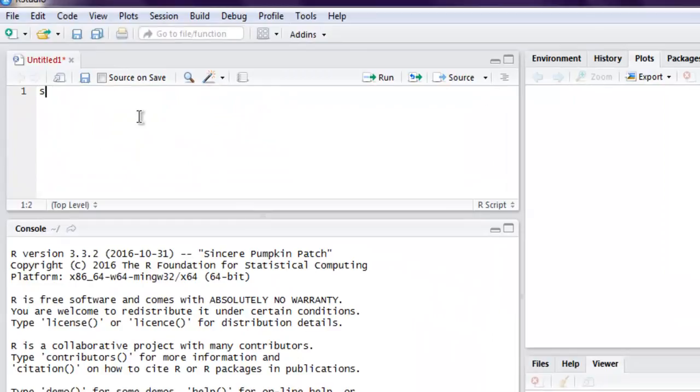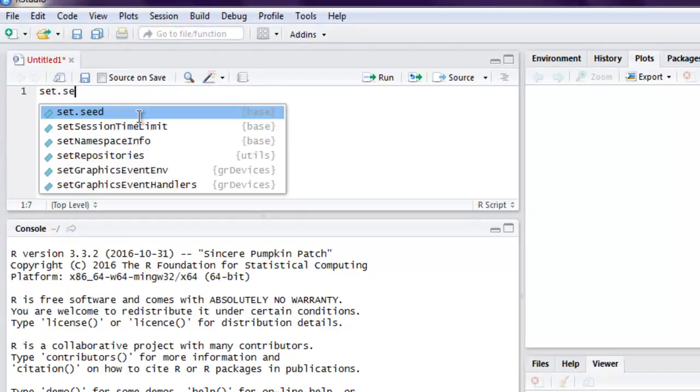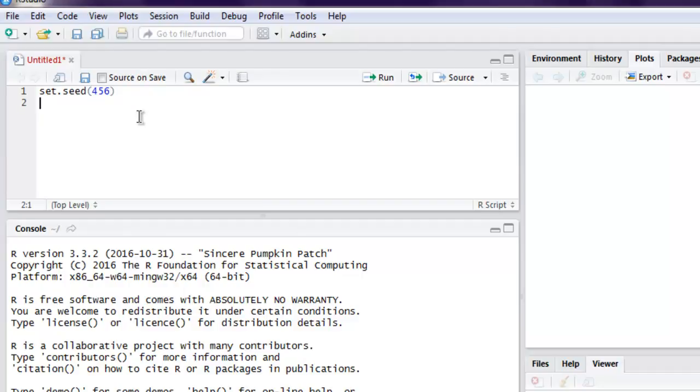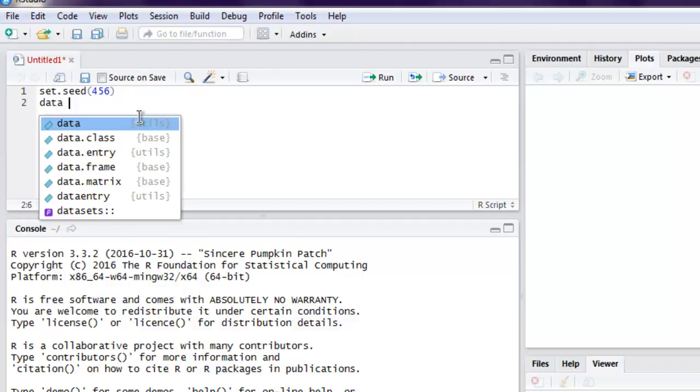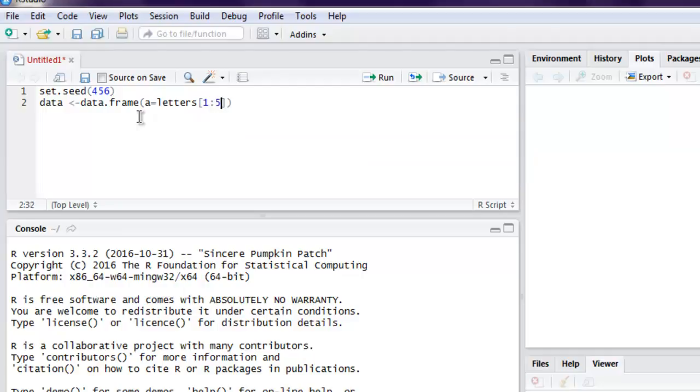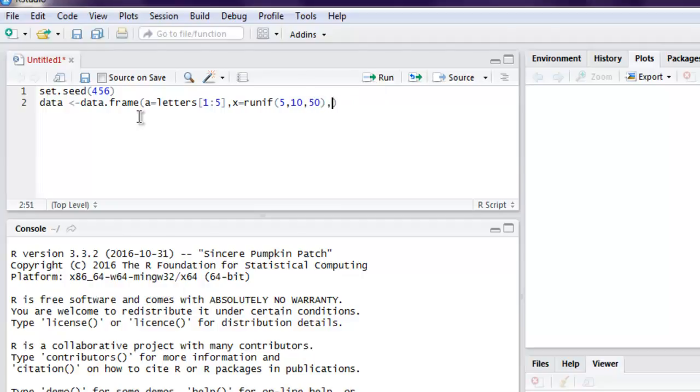Here I'm going to set seed to 456. Now I'm going to create one data frame, and for that I'm going to call the data.frame method. Here I'm going to use column A which will have letters from 1 to 5, then I will have one more column which will have runif from 5, 10, and 15. Then I'm going to have Y which will have a sample of 5.